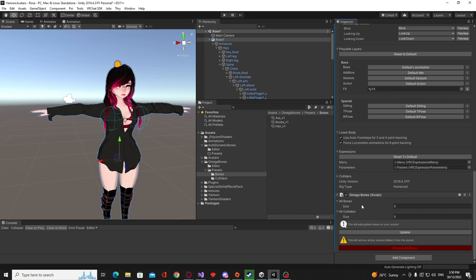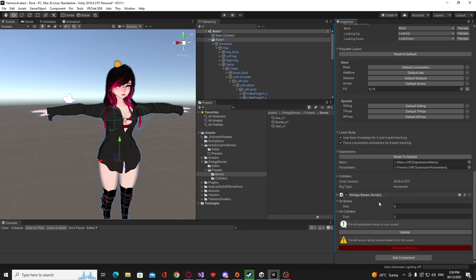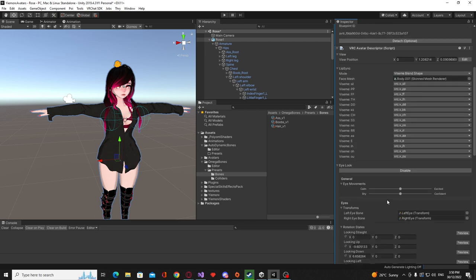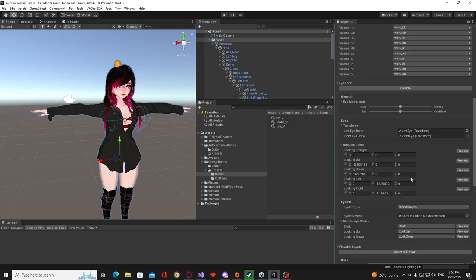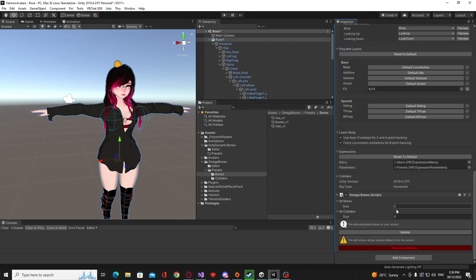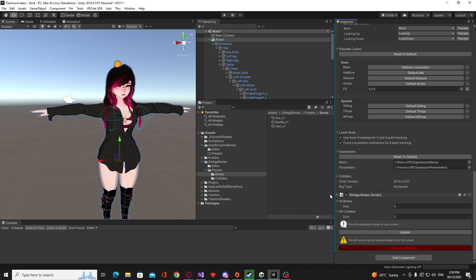Now the first thing you'll notice is this plugin will no longer require you to press all those buttons at the start to assign animators and fix variables and all that. It now does that automatically as soon as you add this script, so it removes that entire step from the user needing to do it. So a lot more simpler.